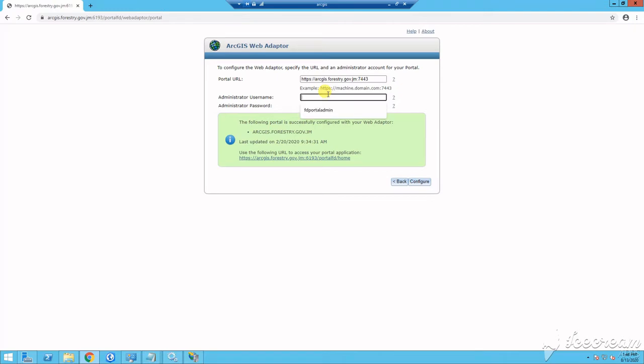Configure your portal web adapter by providing the portal URL and provide the admin login you created. Select configure to complete.